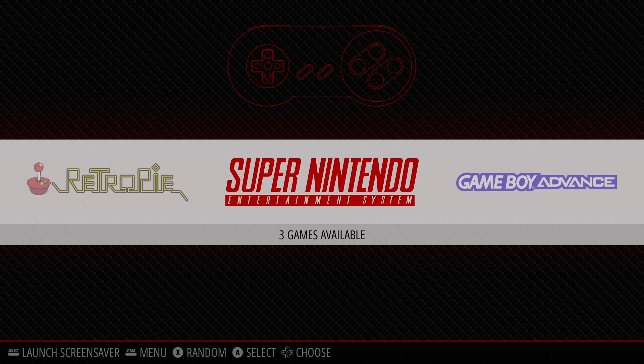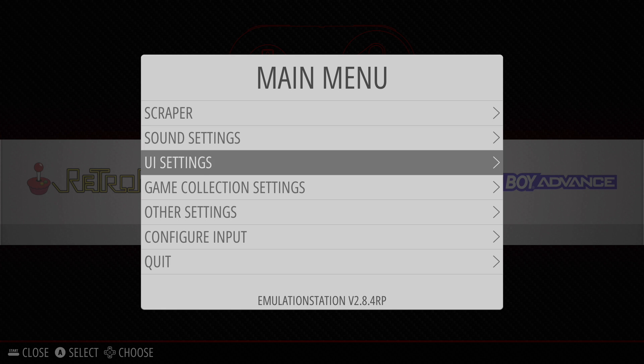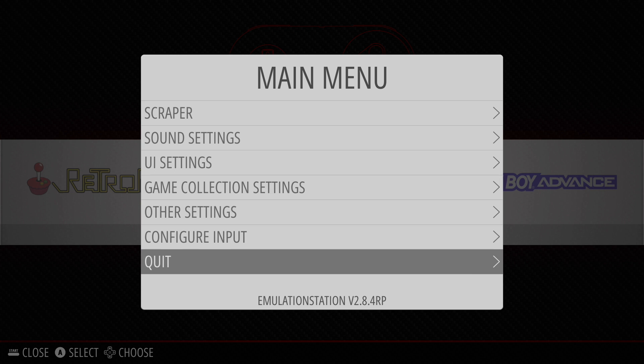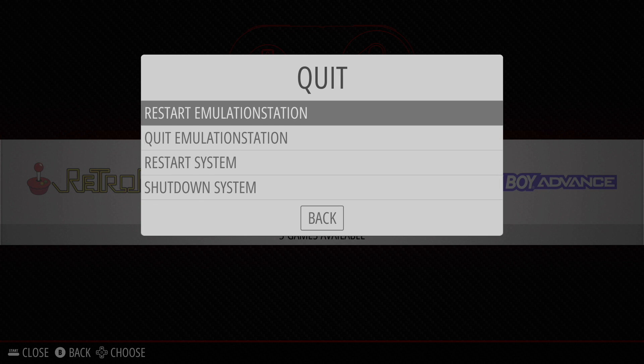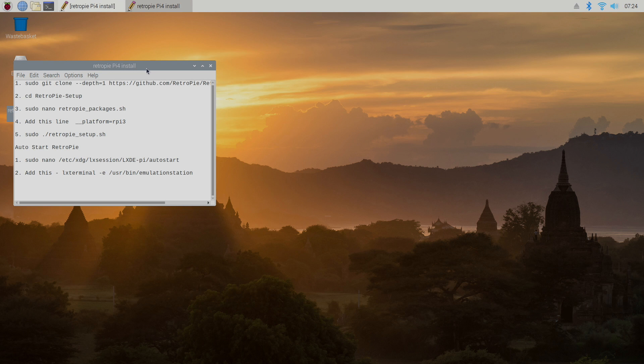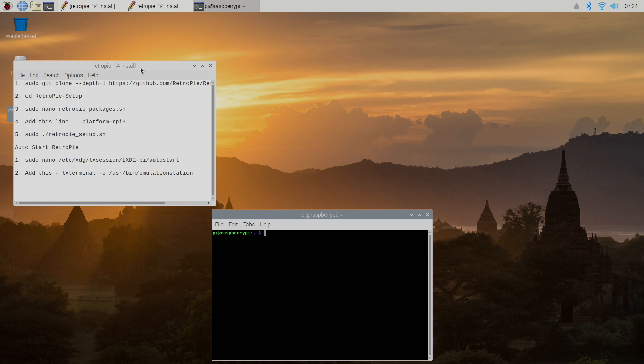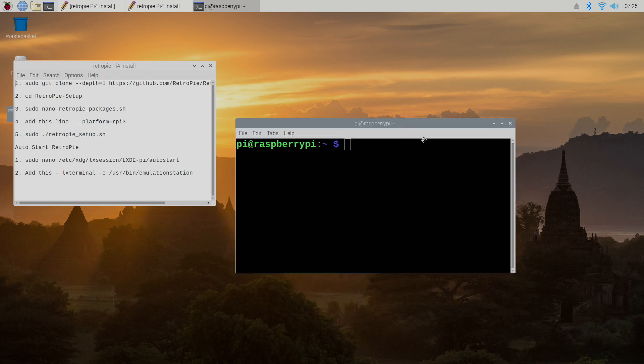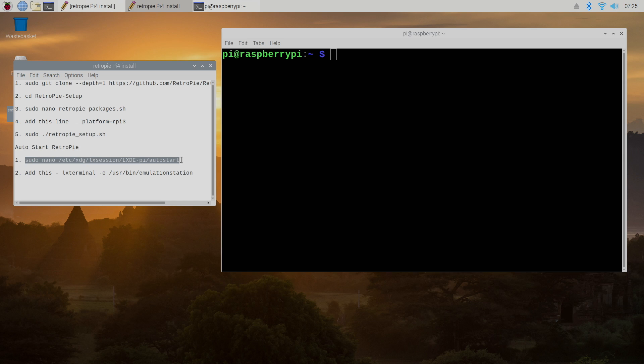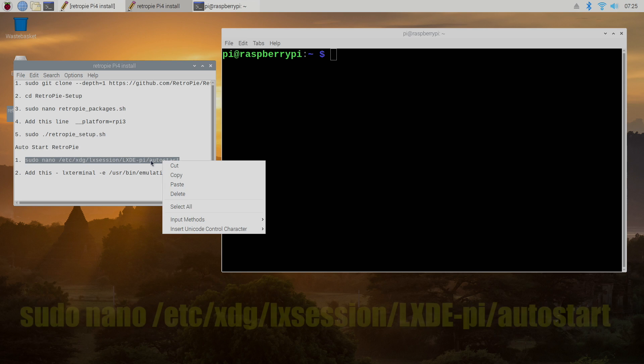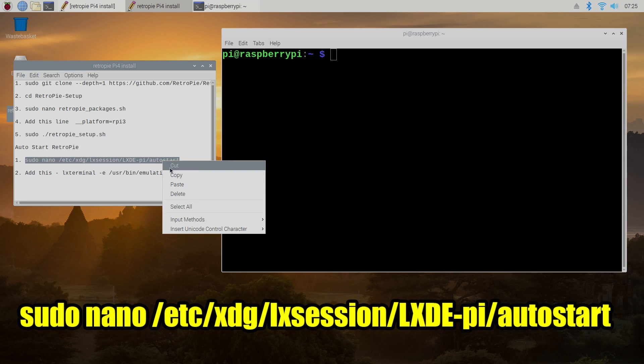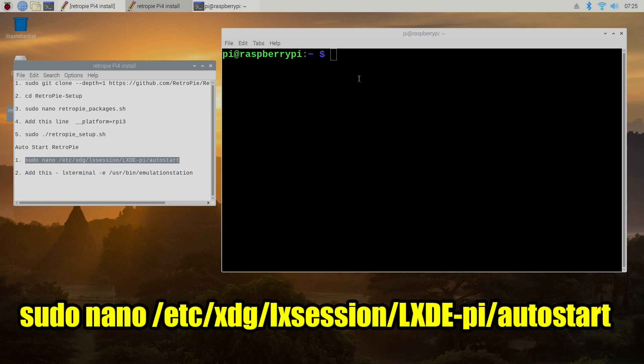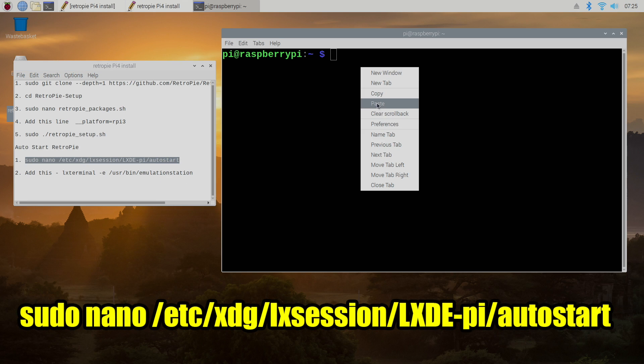So now it's time to set this up so it automatically boots into RetroPie when we start up our Raspberry Pi. We're going to exit. And like I said there's a text document in the description. We're going to open up a terminal. Control-Alt-T.